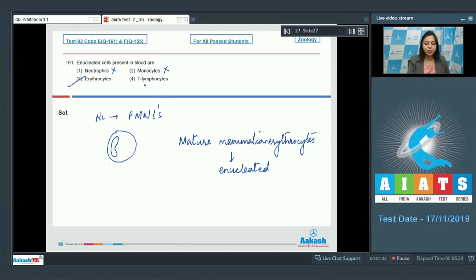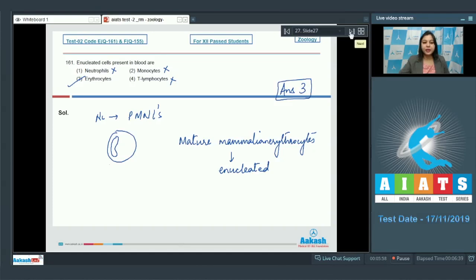Option number 4: T lymphocytes. These are a kind of WBCs which also possess a nucleus. So the correct answer becomes option number 3. Let us see the next question.